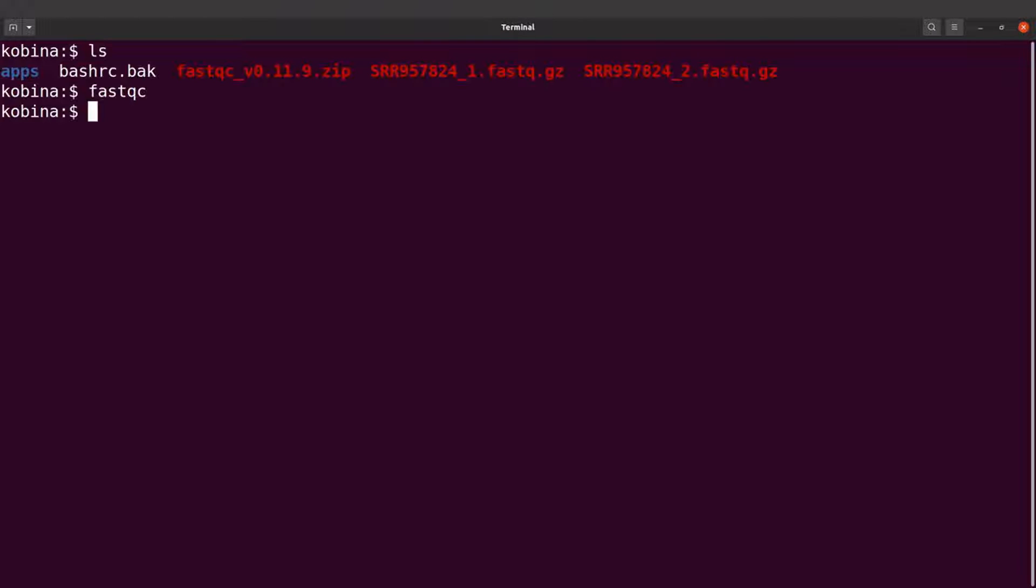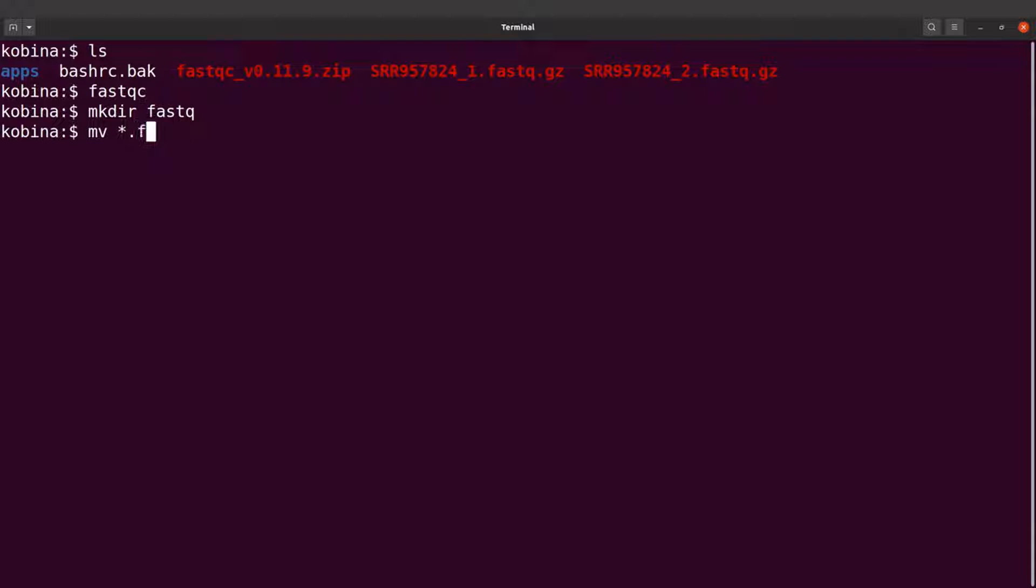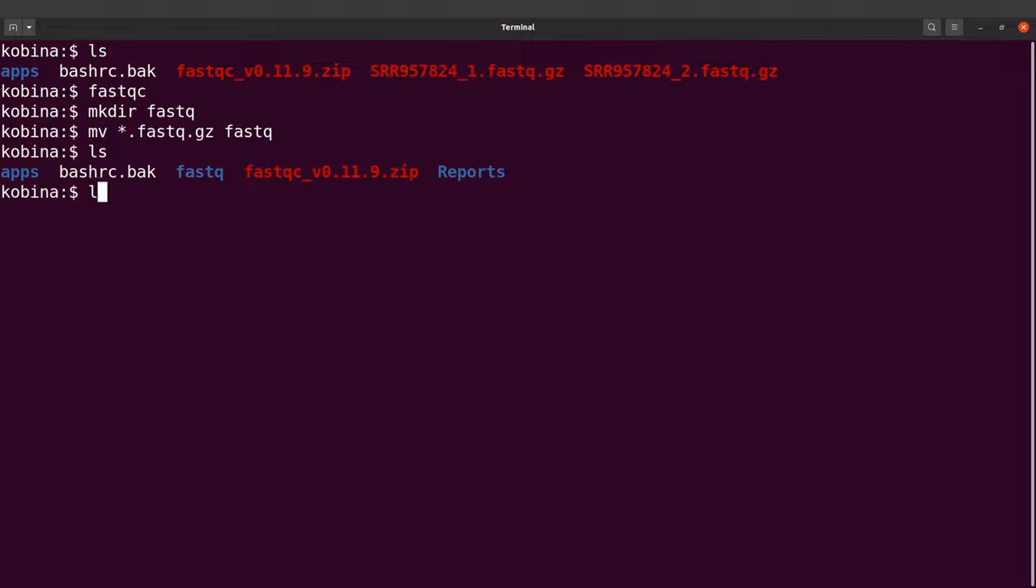If you're on the command line, let's look at these files here. I'll just create a directory and move them there: mkdir fastqc. I'll move them with mv star dot fastq dot gz into fastqc. I'll do an ls and then ls into fastqc.